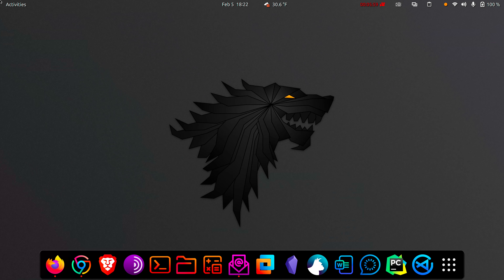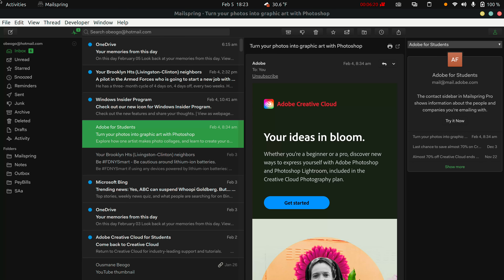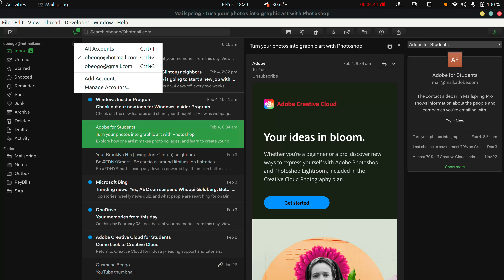Now let's open Mailspring. After you download it on your Linux computer, this is how it's going to look. Depending on the theme of your computer, the icon color will be different. I'll go ahead and click it — this is the graphical user interface once you're logged in. The initial sign-up process is really simple: just create a username and password with your email, then link your email accounts, whether you have two, three, or four. Just link all of them and you'll have them all right here.